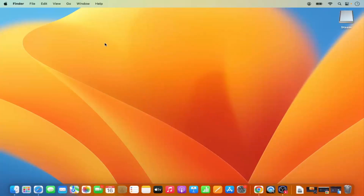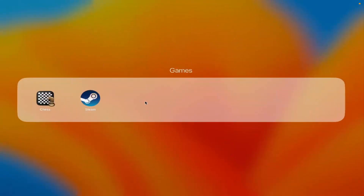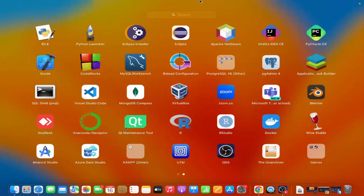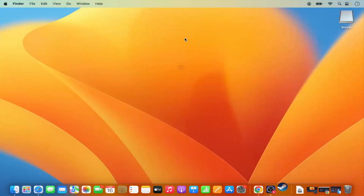Minimize this window and click on the Launchpad option. Under Games, you can see the Steam icon. If you don't find it there, you can also search for 'Steam' in Launchpad and you will see the Steam icon in the results.